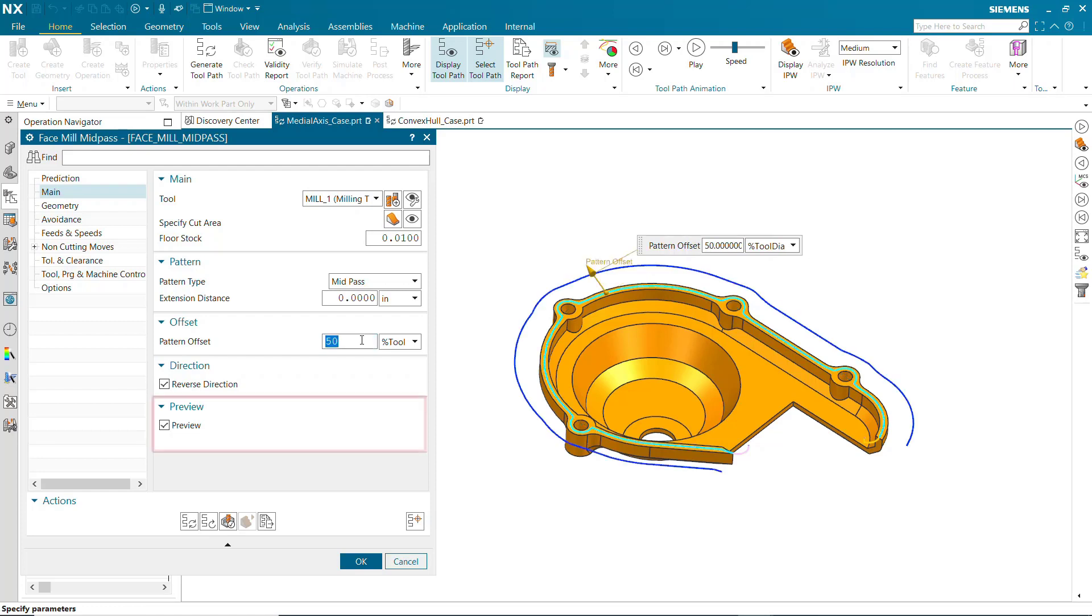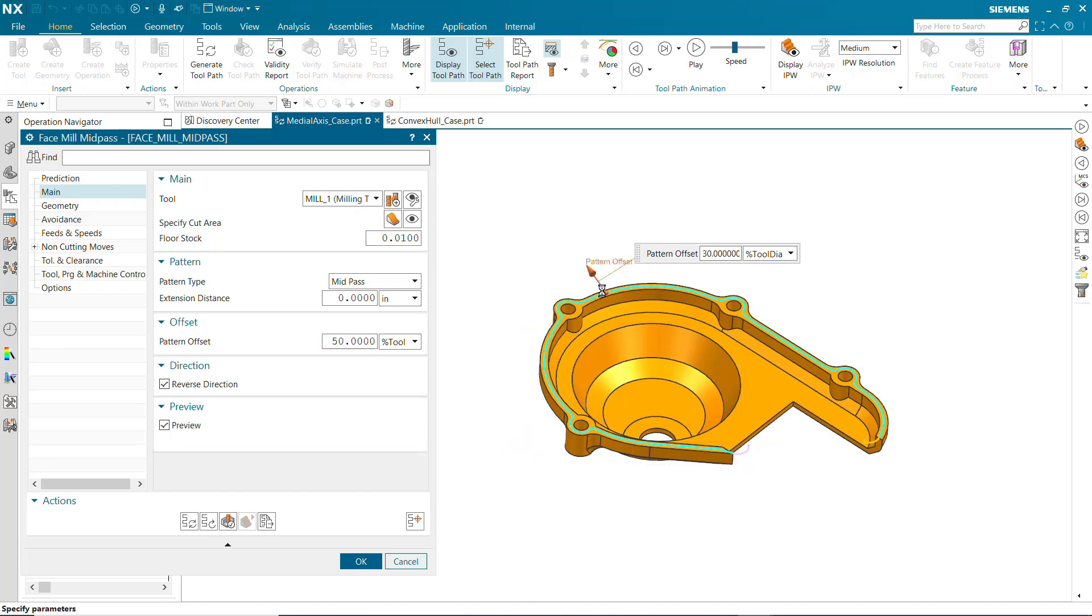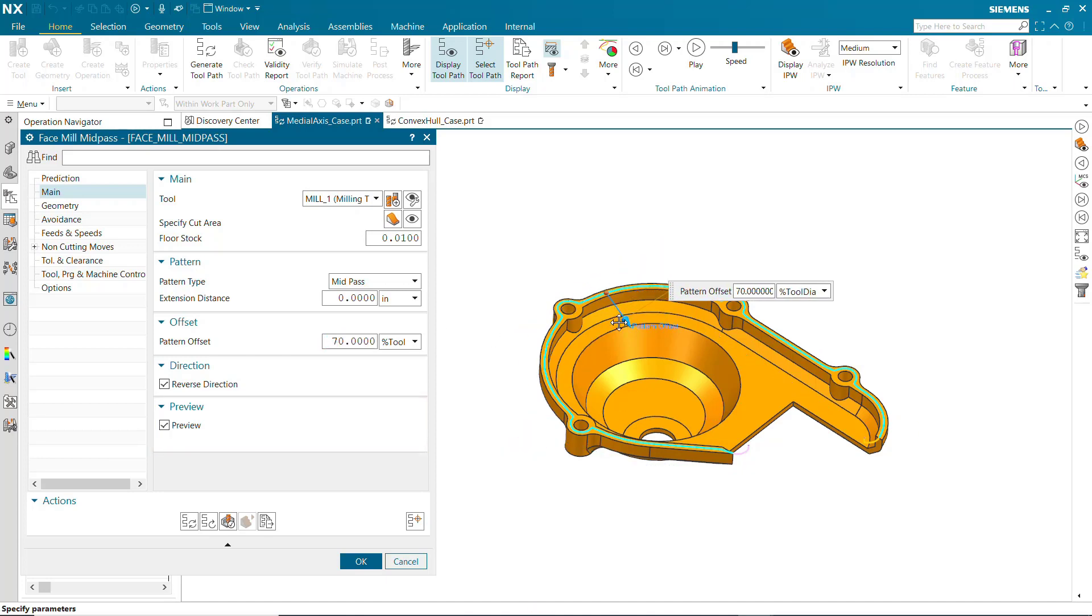Toolpath Preview allows you to see the pattern offset before generating. Dragging the pattern offset arrow updates the Preview dynamically.